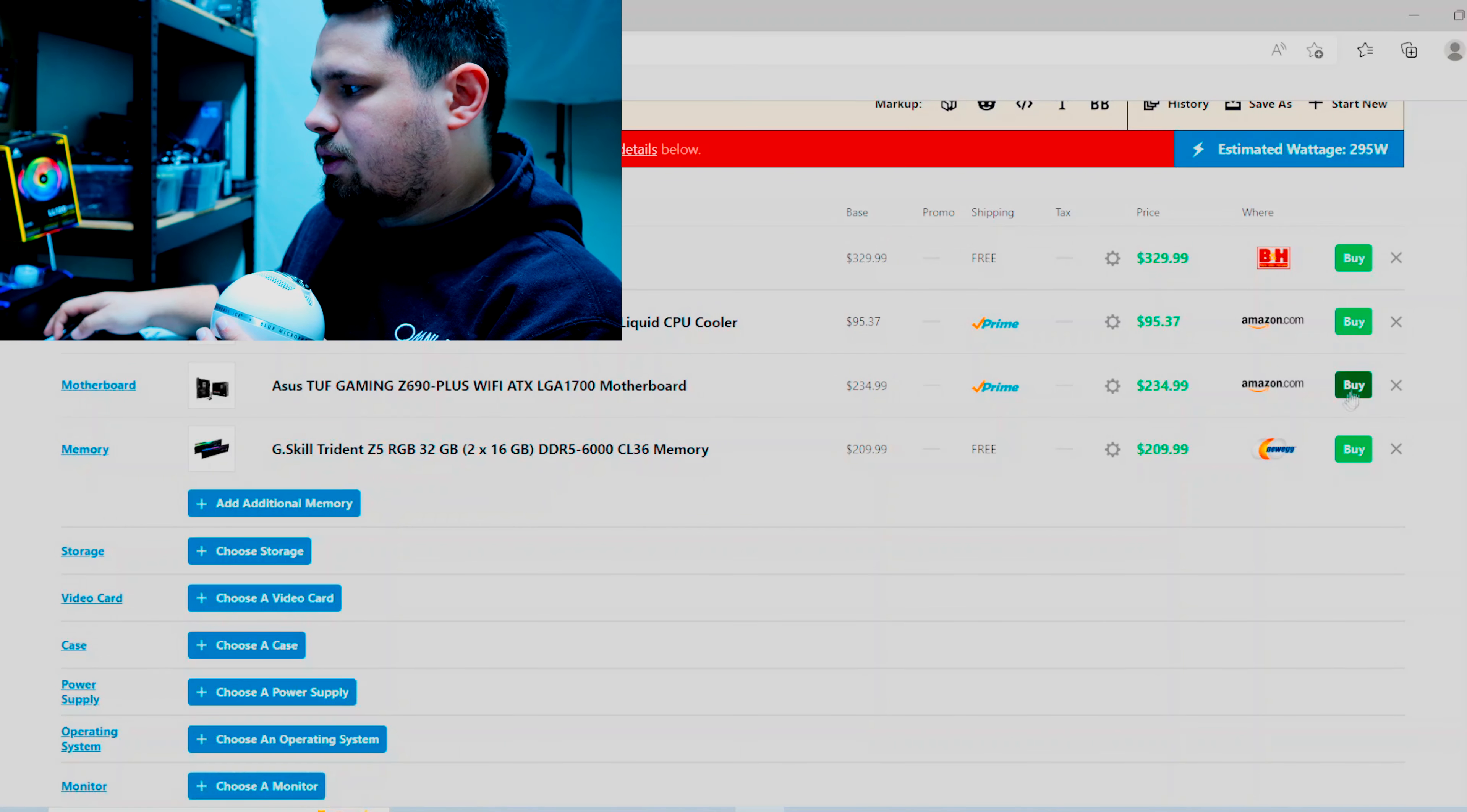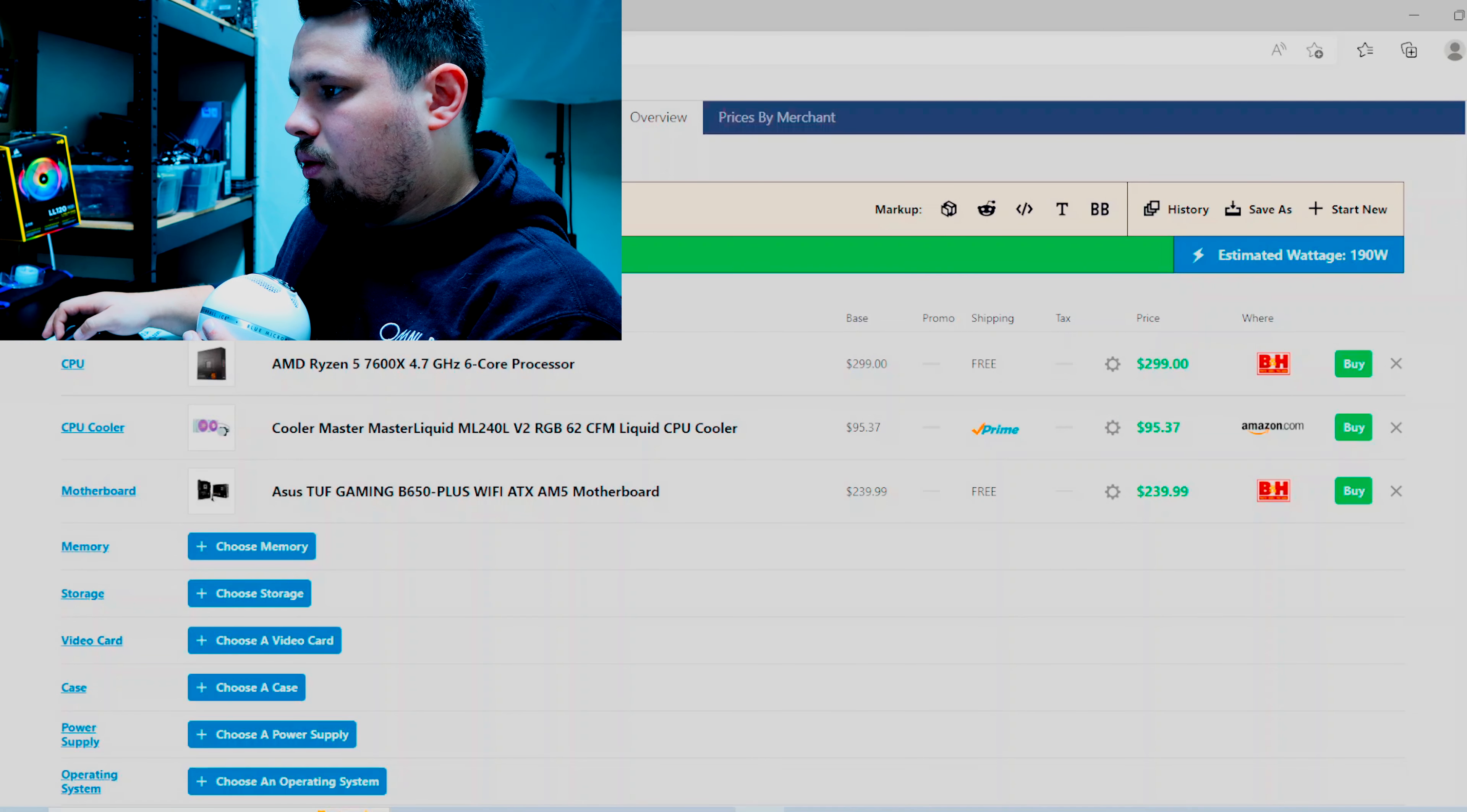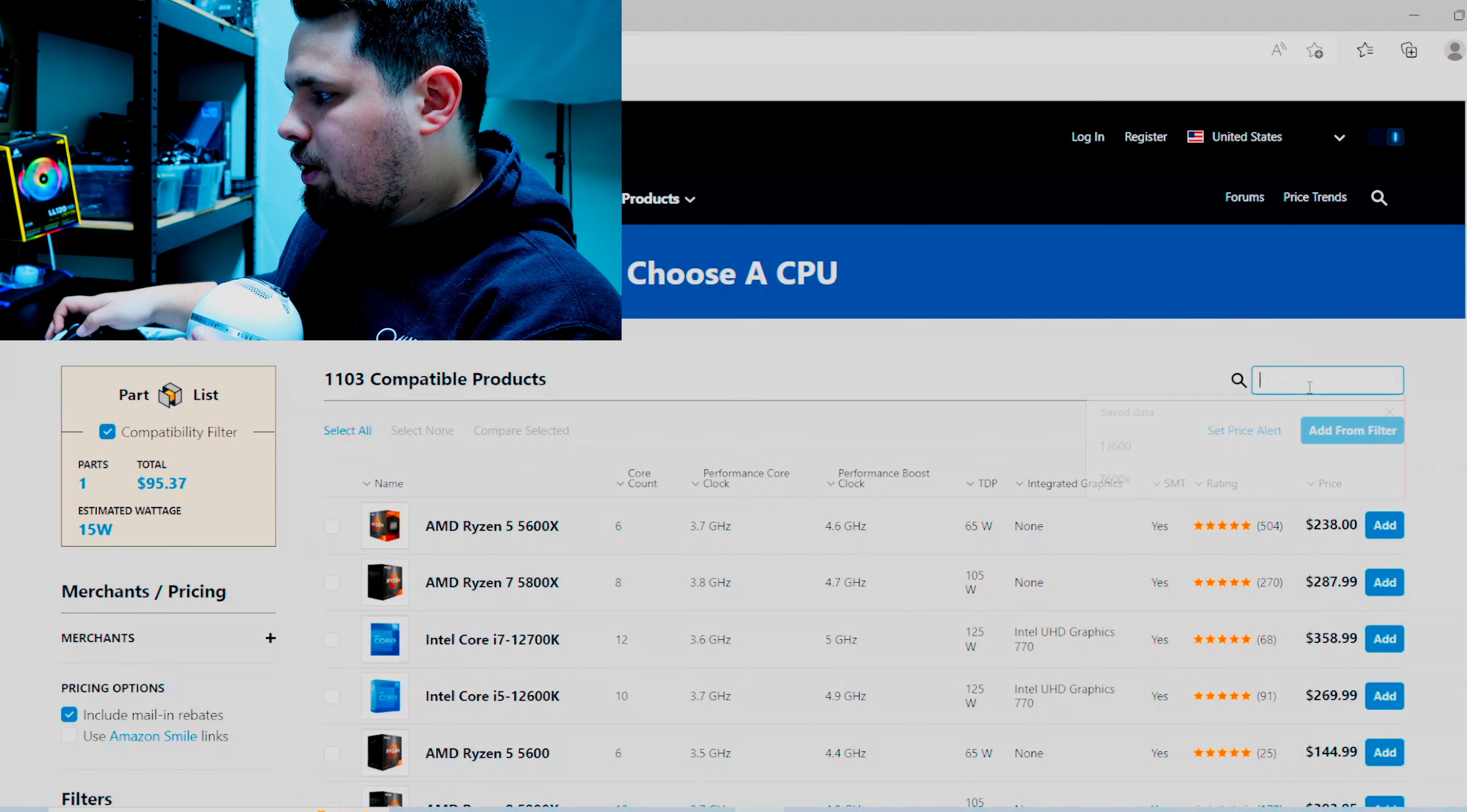So maybe I proved myself wrong a little bit, but the 13600K also I believe outperforms the 7600X by and large, so there's that caveat as well. This is also like a DDR5 platform. Like when I go and change this up to like a DDR4 platform, obviously we're going to be seeing a lot of money because we're using DDR4 instead.